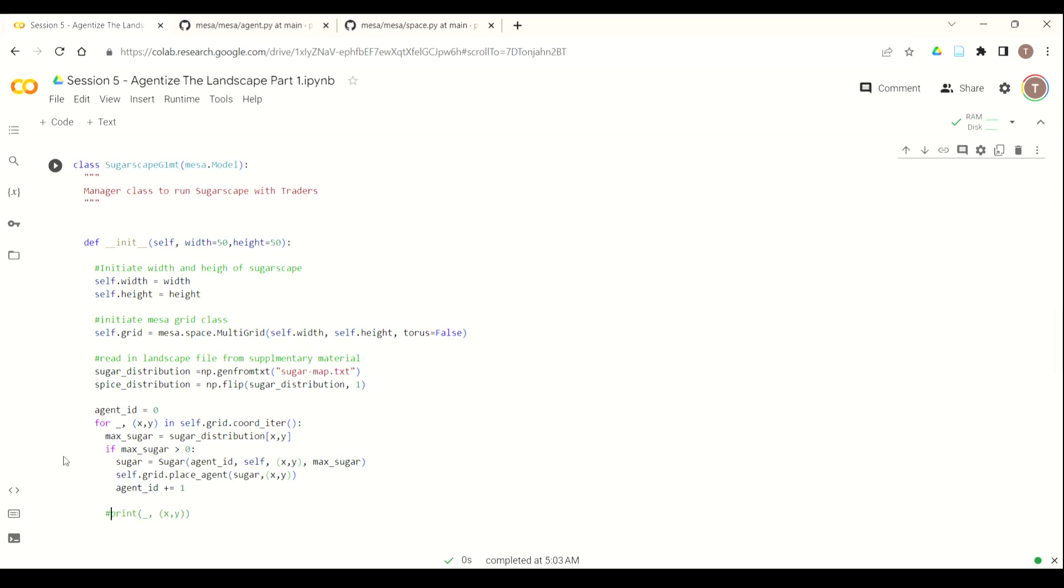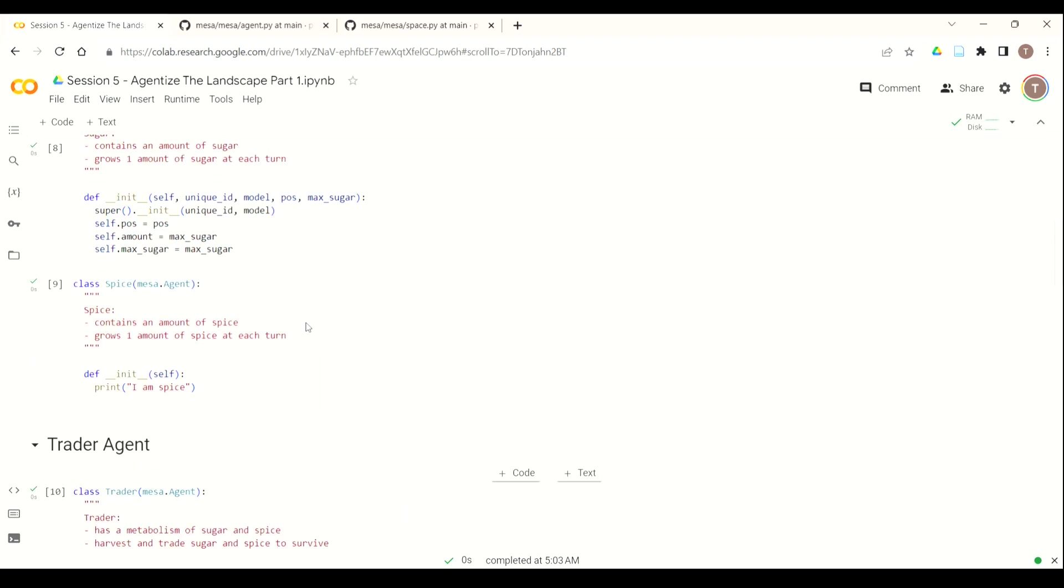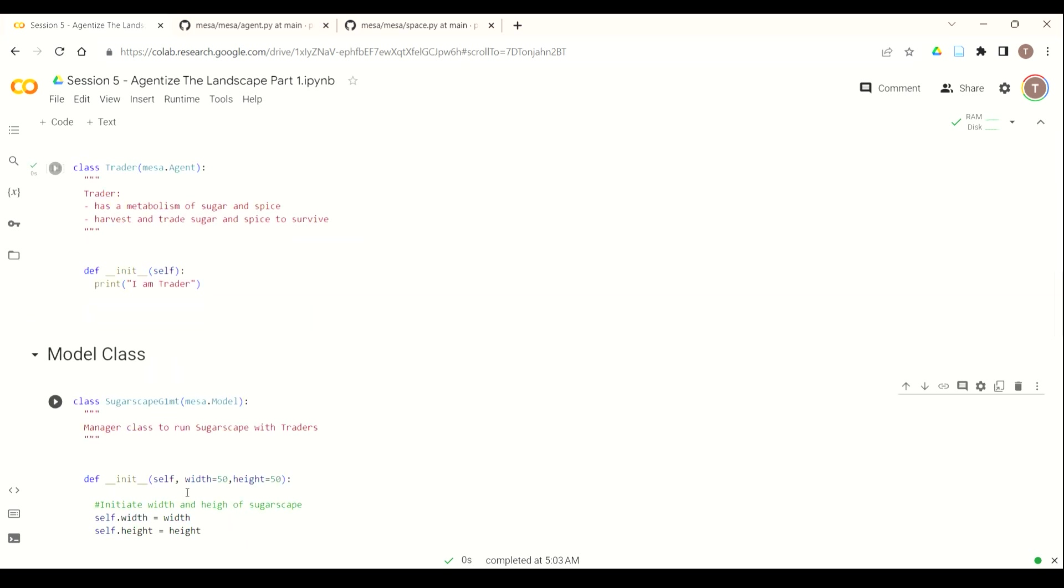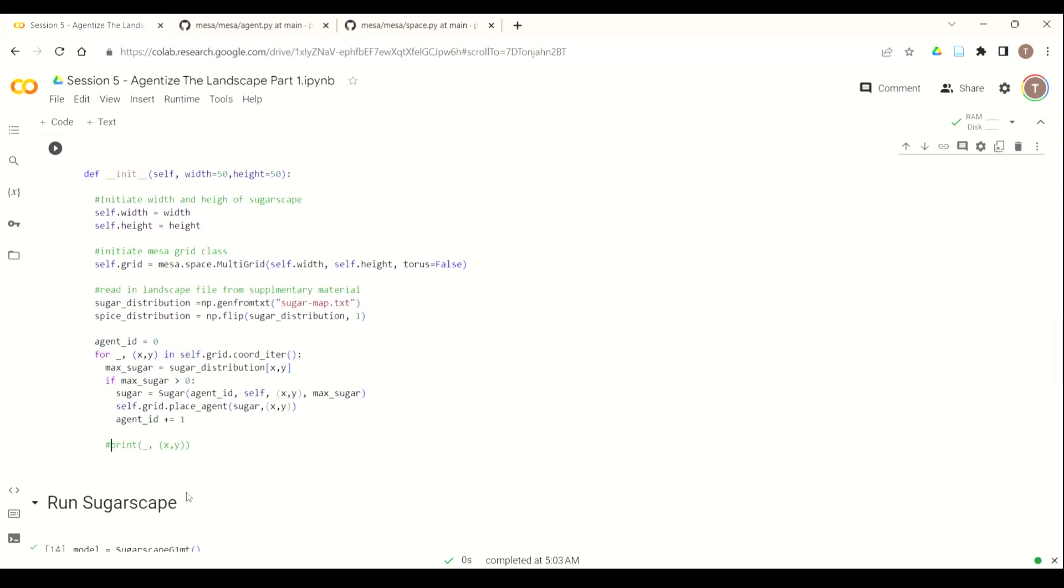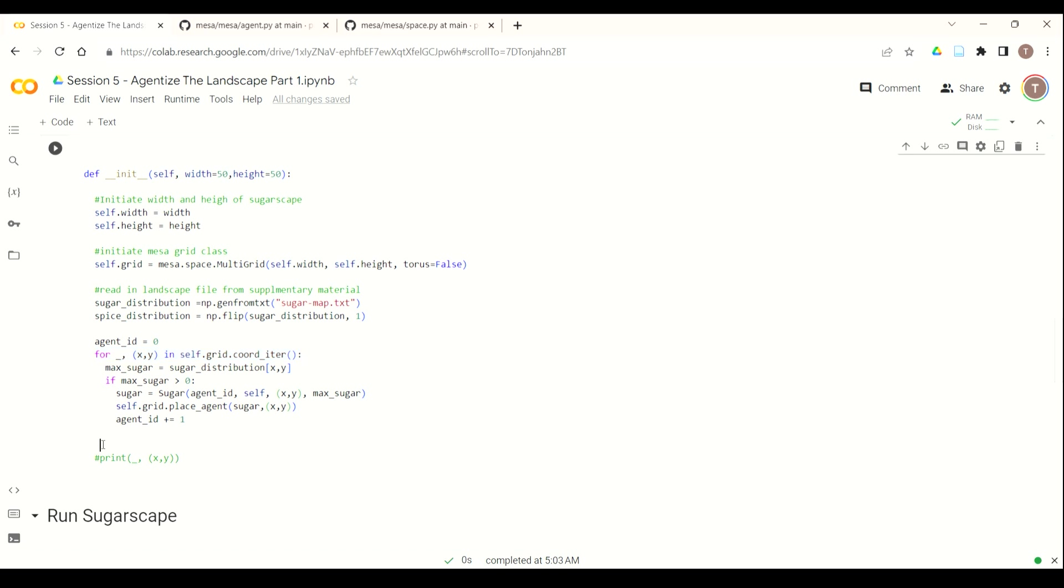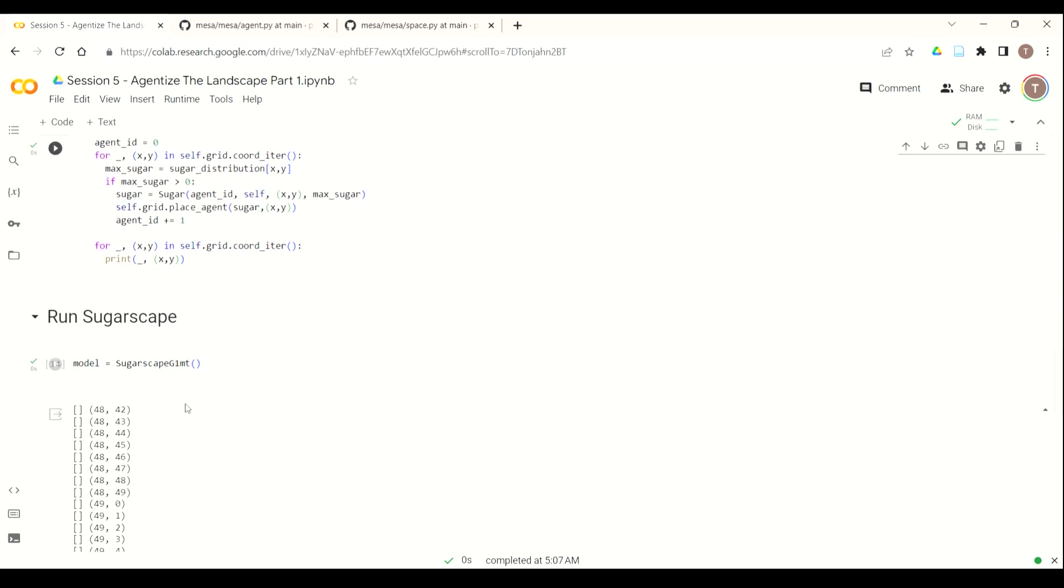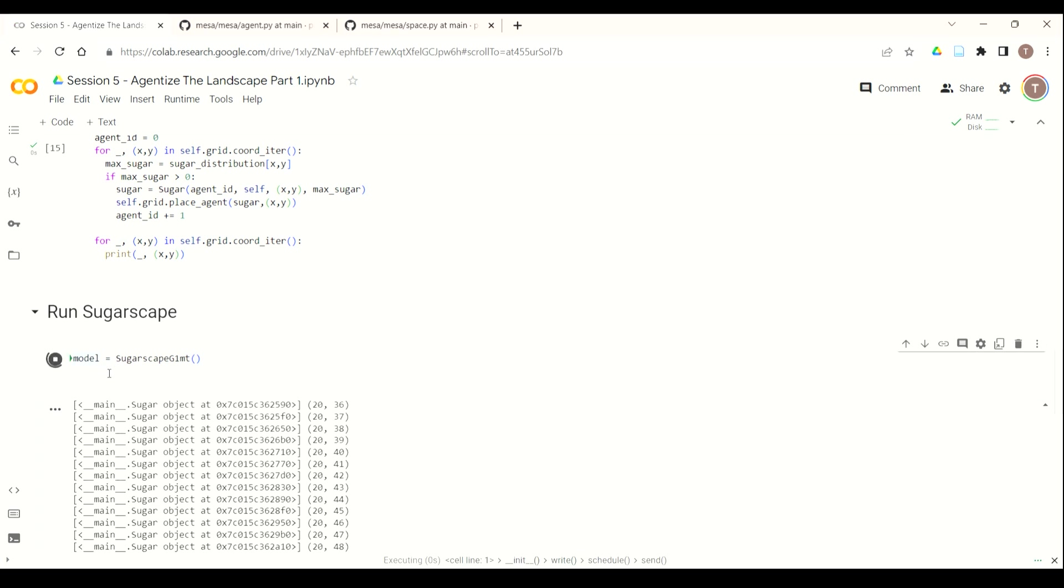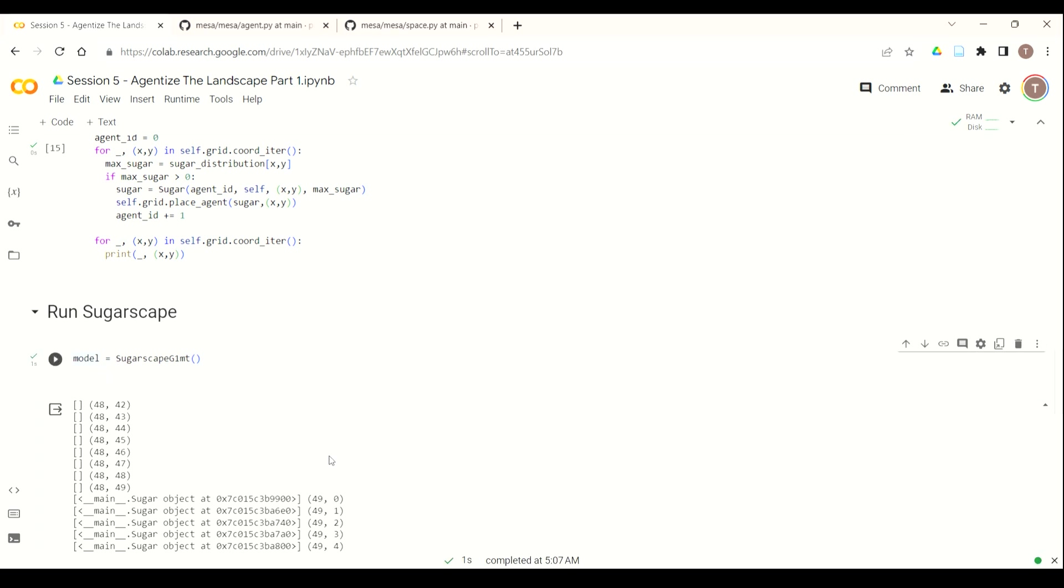And just so you can see what this looks like, we're going to add a print statement so that once we're done, we can see, you can identify everything that we've done. So we've got unique ID, model, position, max sugar. And now I want to see how this impacts what happens when you iterate over the grid. So we're going to use the same for loop here, for underscore X, Y, and self.grid.coord_iter. And then we're going to print it. So it's going to iterate through and create all those agents, and then we're going to iterate through it again just so you can see the impact that it has on the model.